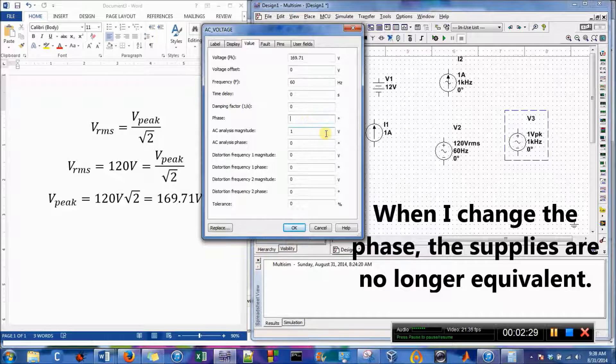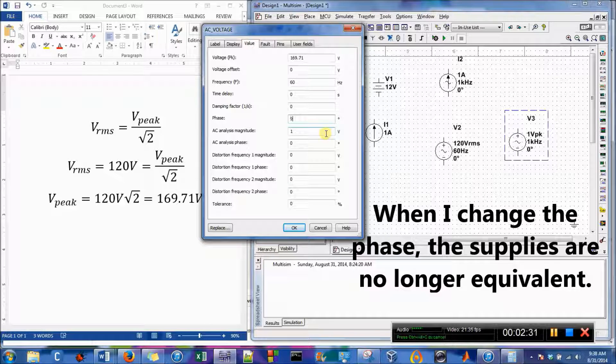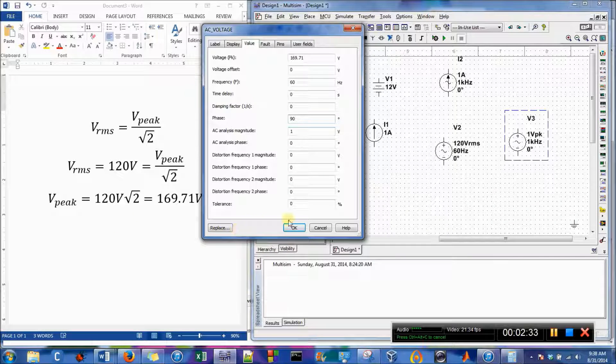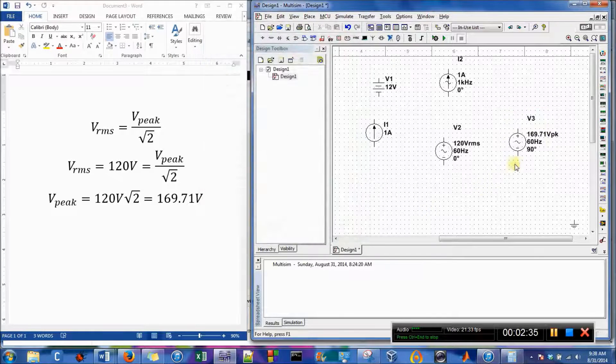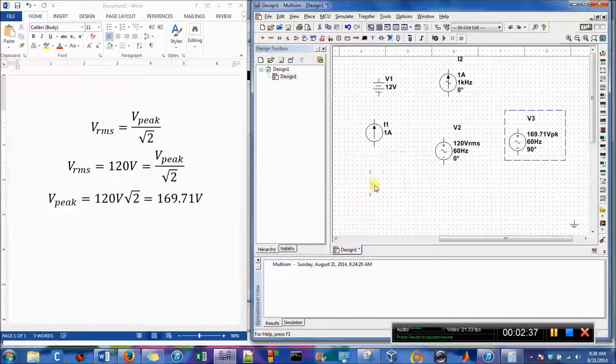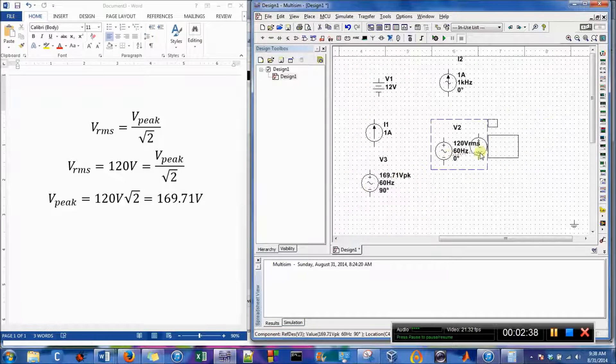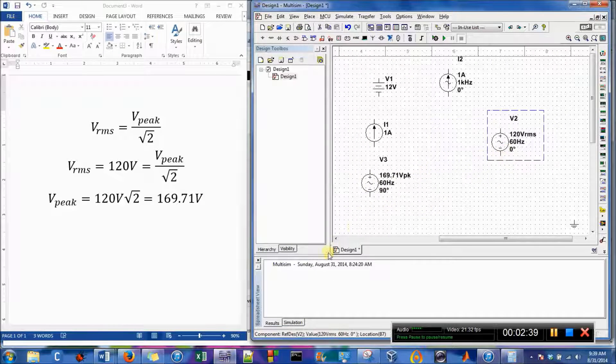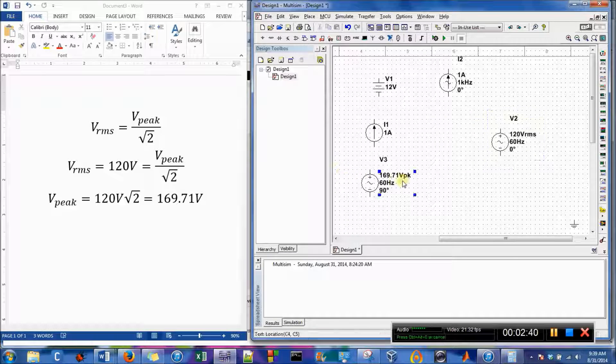Well, we might just offset it by 90 degrees. Okay, so you can see, oh, one last thing.